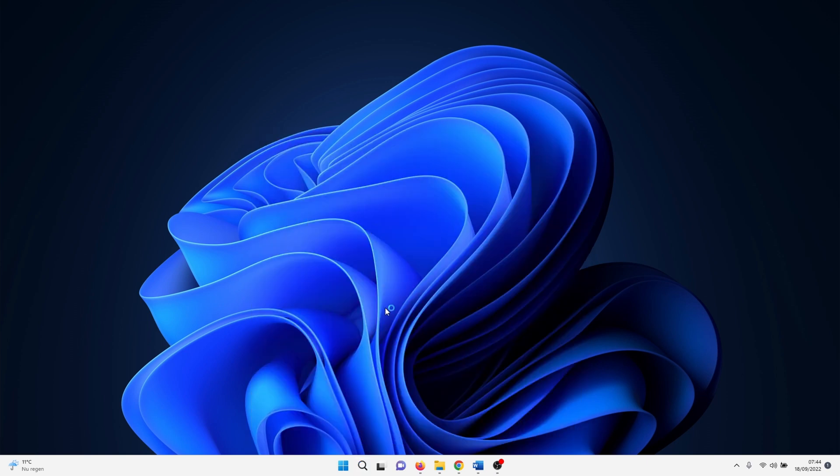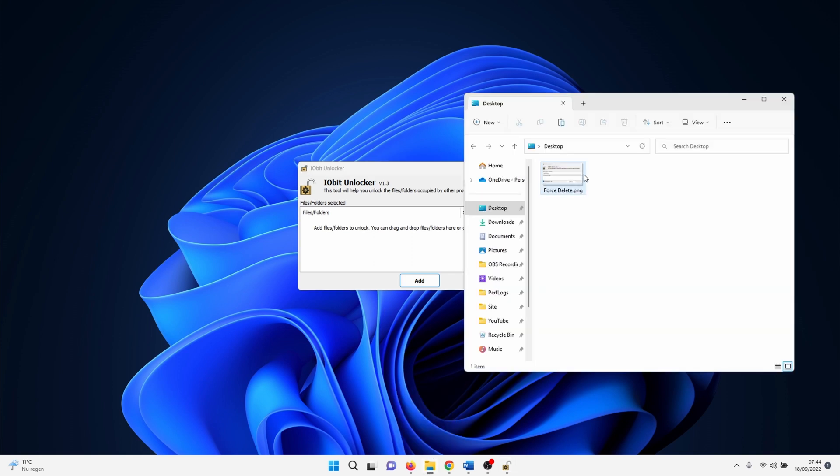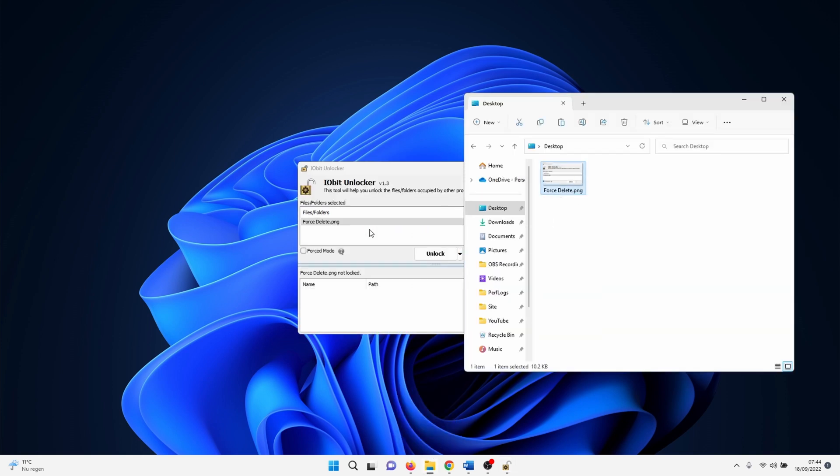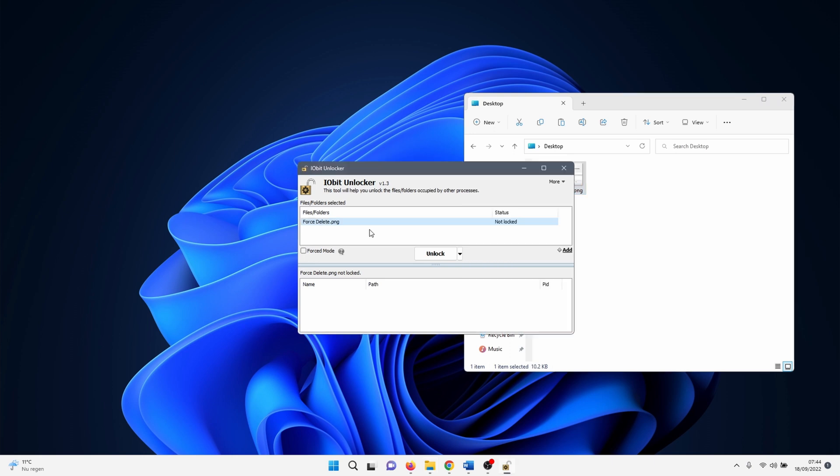Navigate to the file that you want to first delete. Simply drag and drop it into the unlocker window. Check the box next to forced mode. This ensures that all related processes are closed. After that click on unlock. If iobit unlocker was successful in unlocking the file you can now delete it as normal.